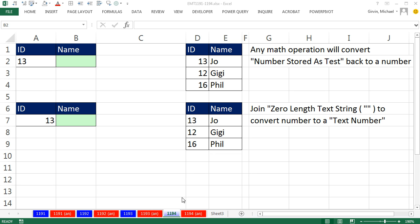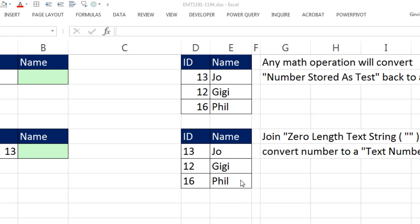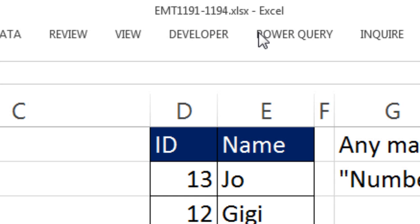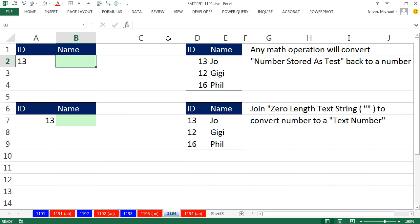Welcome to XMX trick number 1194. If you want to download this workbook and follow along, click on the link below the video.